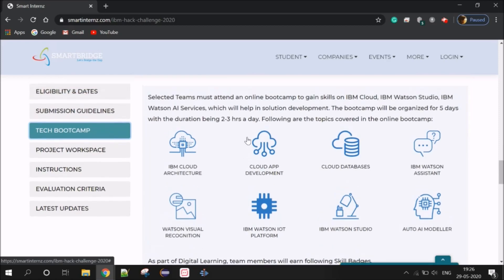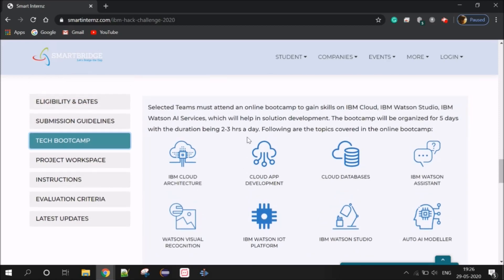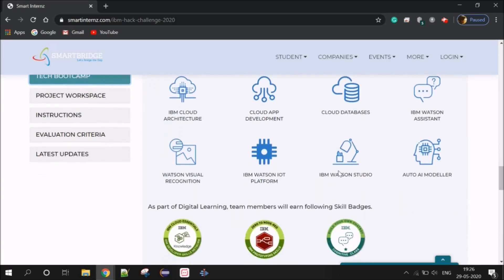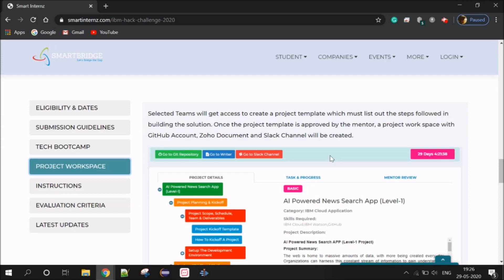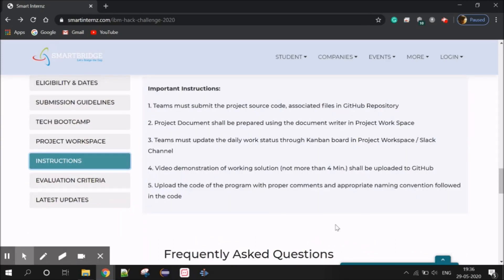The Tech Bootcamp runs for 4-5 days, daily 2-3 hours, over 3 months. Topics covered include IBM Cloud Architecture, Cloud App Development, and Cloud Database. You will also earn Skills Badges. For your project workspace, you have three options: a Git repository where you design the code, a document Writer for a Problem Report, and a Slack channel for uploads. In the instructions tab, you can upload code, documents, daily status updates, and video uploads.